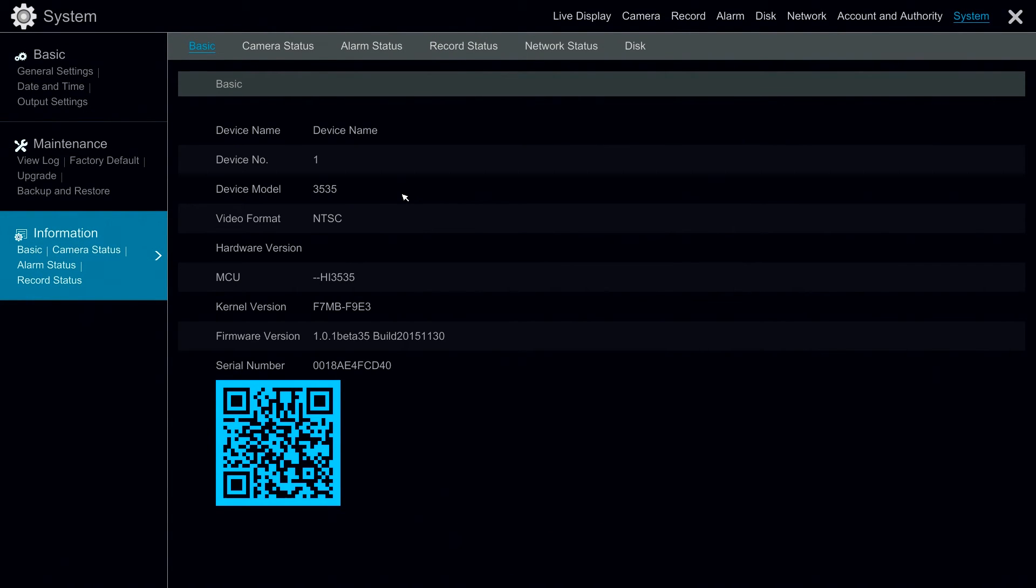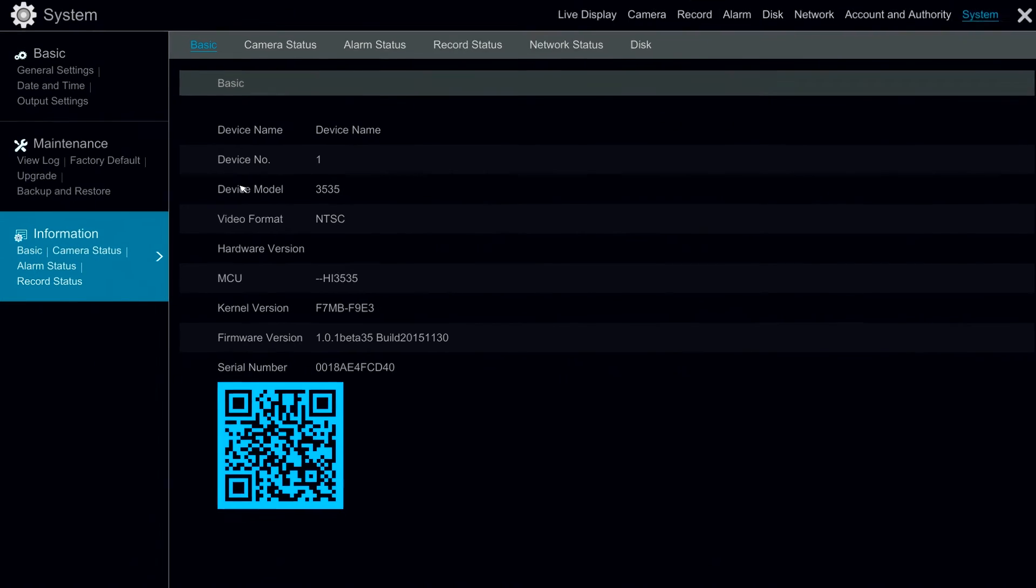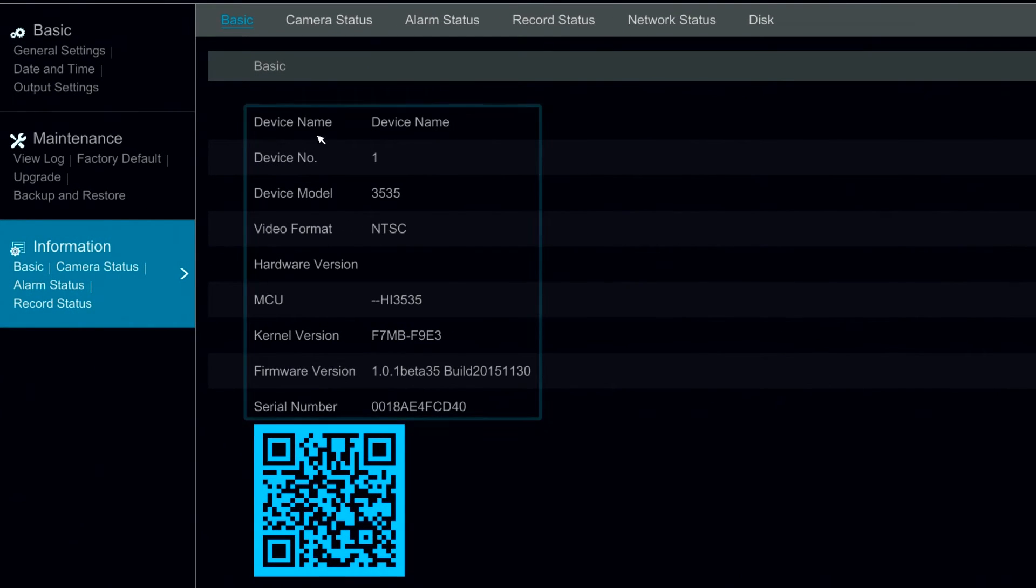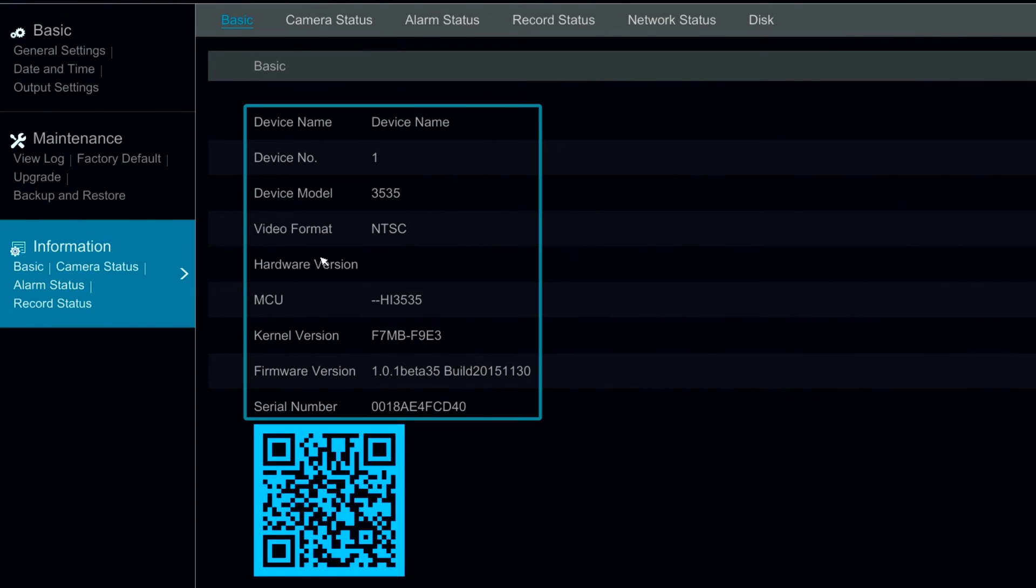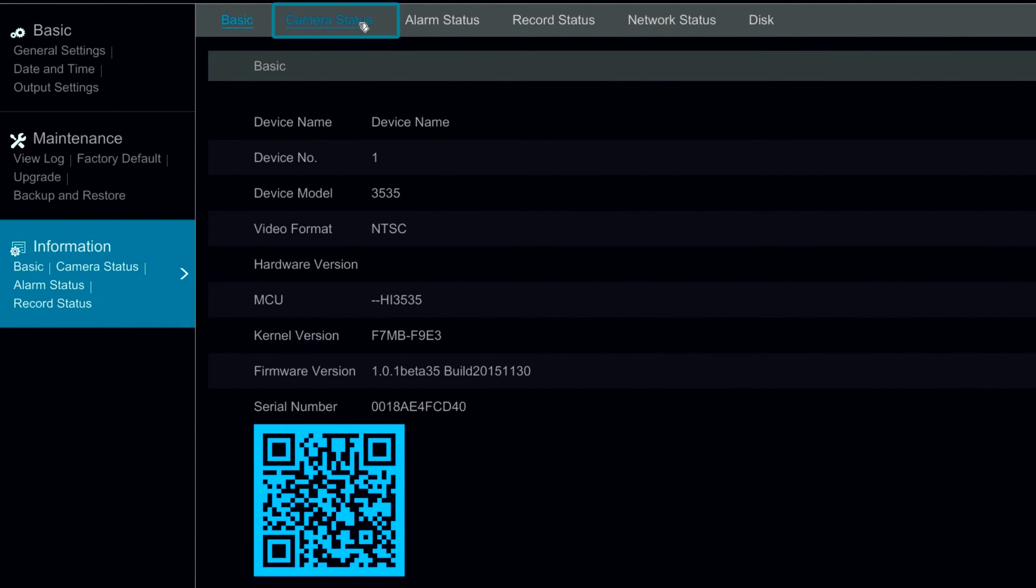The information section is going to give us an overview of the system. Under basic we have our device name, our model, our video format, our hardware, kernel, firmware, and serial number.